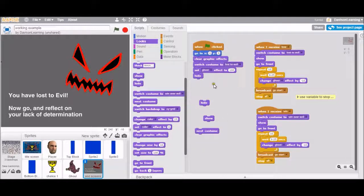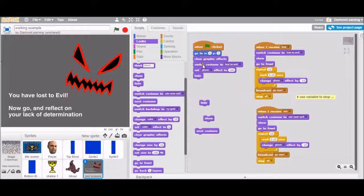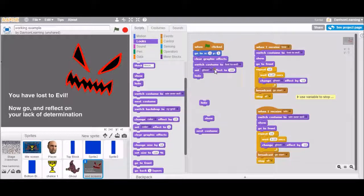Here's the initialization. Go to the center. Clear any graphic effects, which we use here. Switch. Start with the evil costume, because that's probably the most likely.